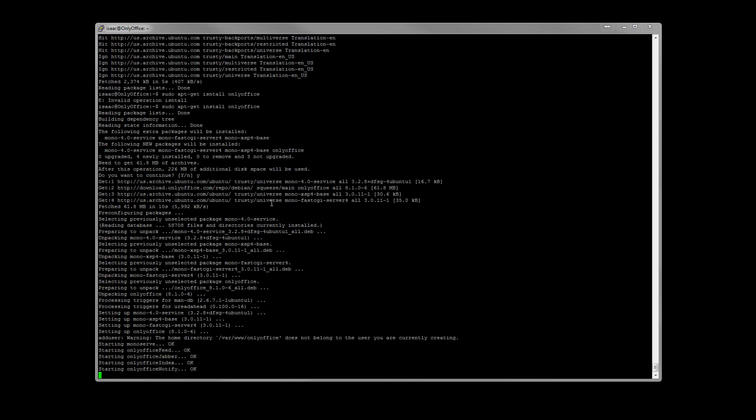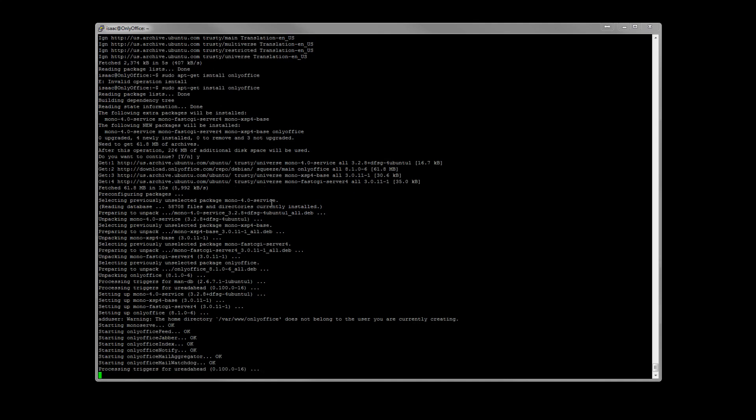If you've already created a user called onlyoffice, it will break right there. And you'll have to go ahead and delete the user and let it create it. That's why I went with just a generic user here. That should be it.